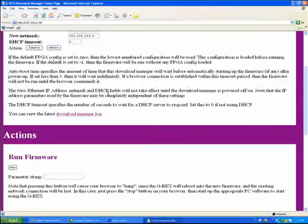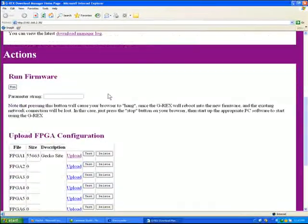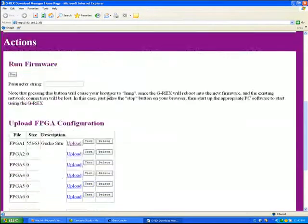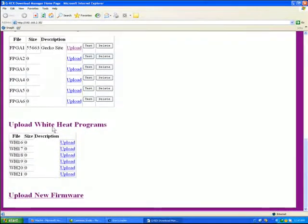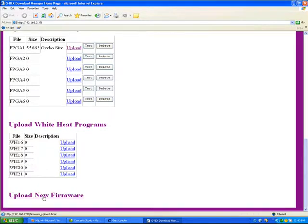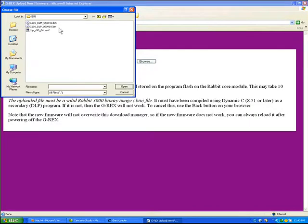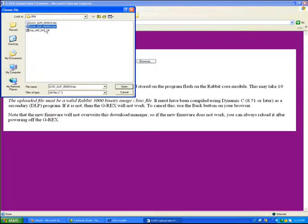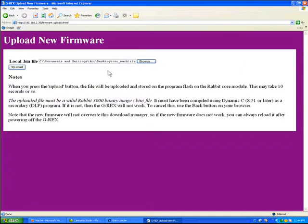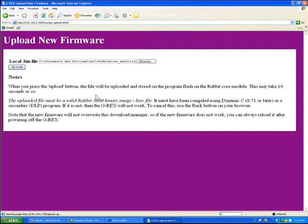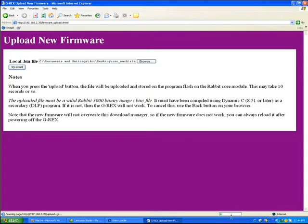To load firmware into a running G-REX is pretty easy. You just go to the bottom and hit Upload New Firmware. It will then ask you on your system where the firmware is, and as you can see, I'm using one called g101dlp050910.bin. And if I say Open and Upload, the G-REX will now download that file from my desktop into itself, and you'll get the normal progress bars on your screen as you would for any HTML upload.